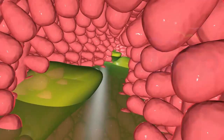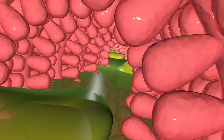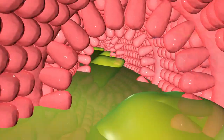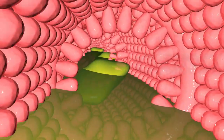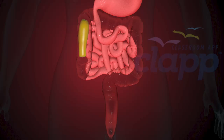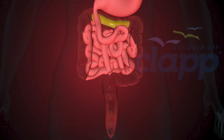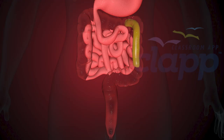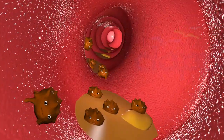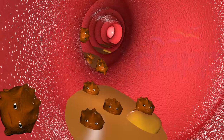Water and essential nutrients pass through small finger-like projections called villi into the bloodstream. As peristalsis continues, the waste products of the digestive process move into the large intestine, where more water is absorbed.